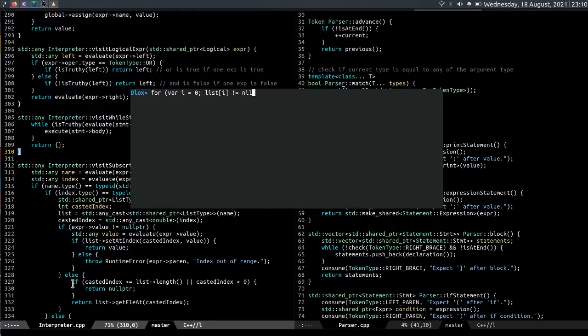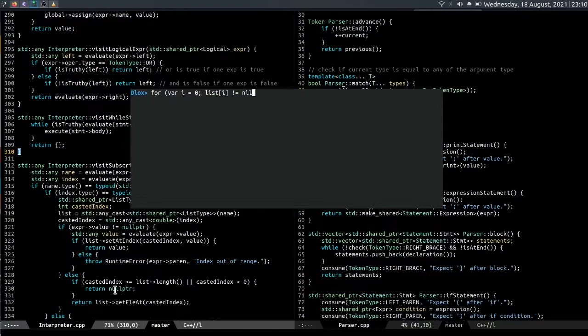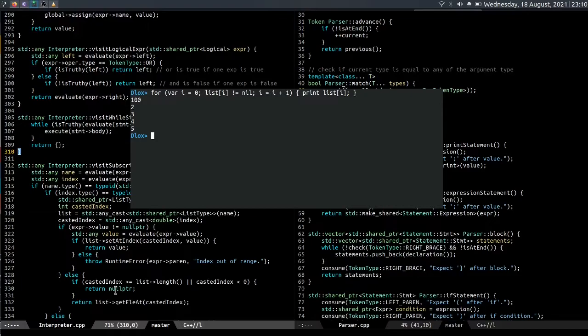And you can actually see it over here. If the casted index is greater than the length of the list or if it's less than zero, we return null pointer. And null pointer in C++ is null in the language. So if we index a list and it returns null, we know we have reached the end of it. So we increment index by one and print list of i, and that will print all the values inside the list.